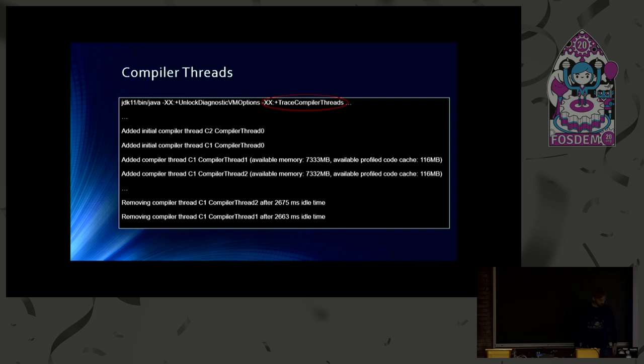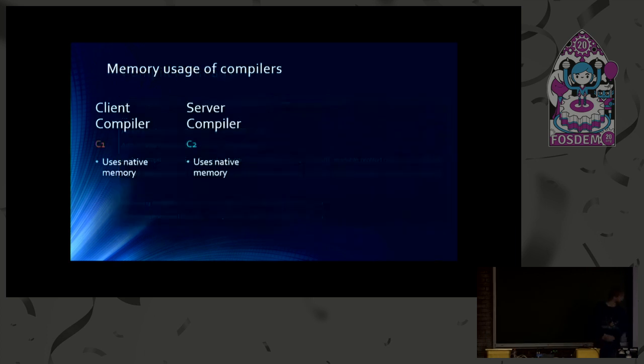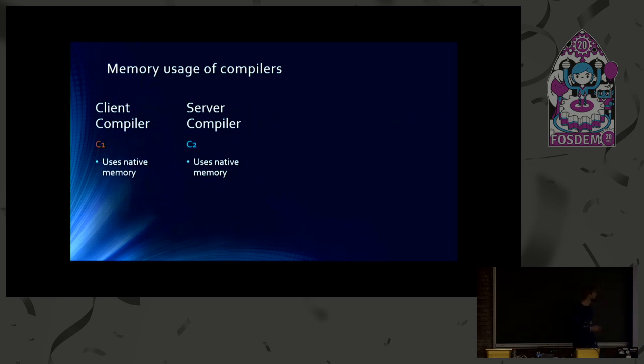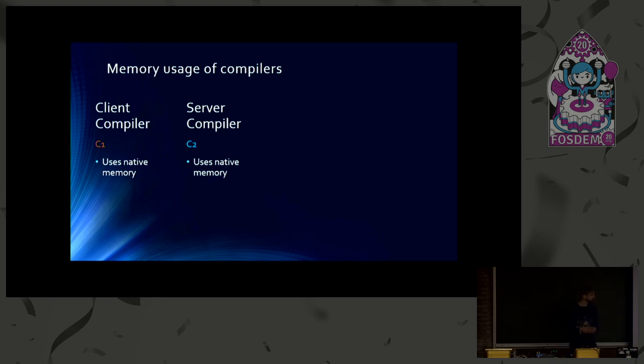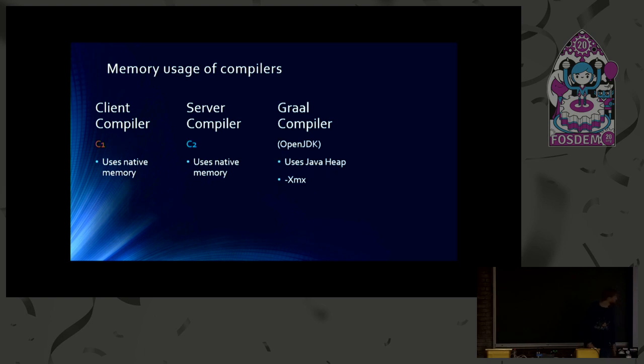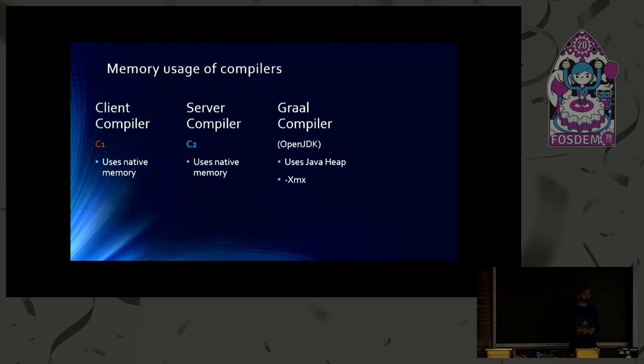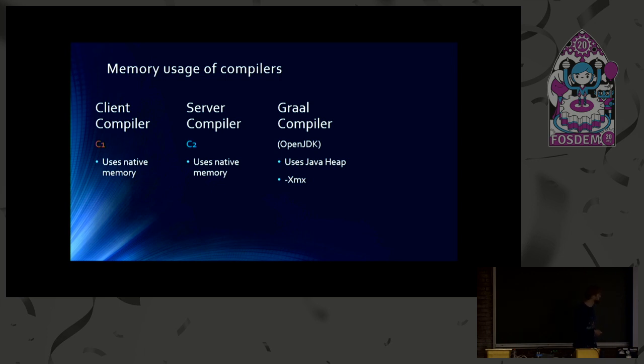And one remark on the memory usage of the compilers. C1 and C2 compilers, of course, use native memory. And in comparison to that, the Graal compiler uses Java heap. So that may be an issue because your Java application uses the same heap. And you may need to configure a larger heap with the XMX flag. Otherwise, you may get out of memory issues.